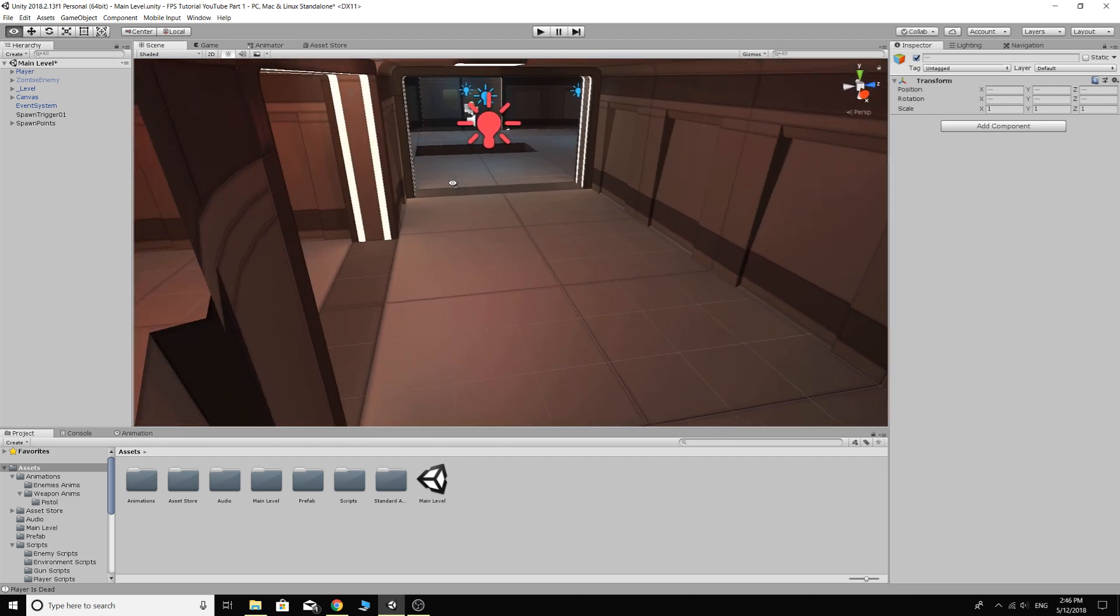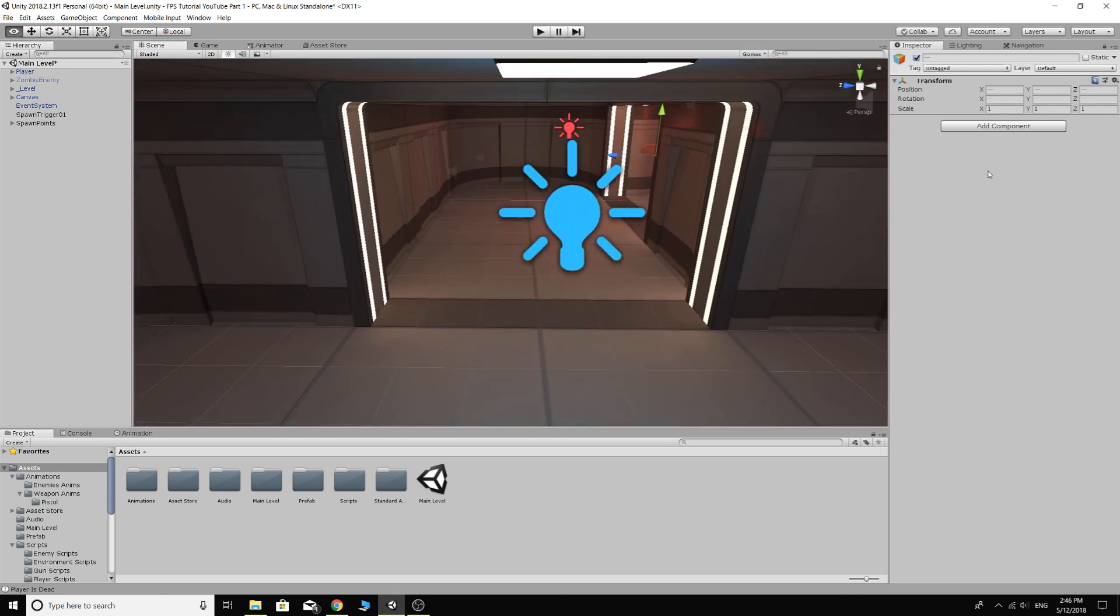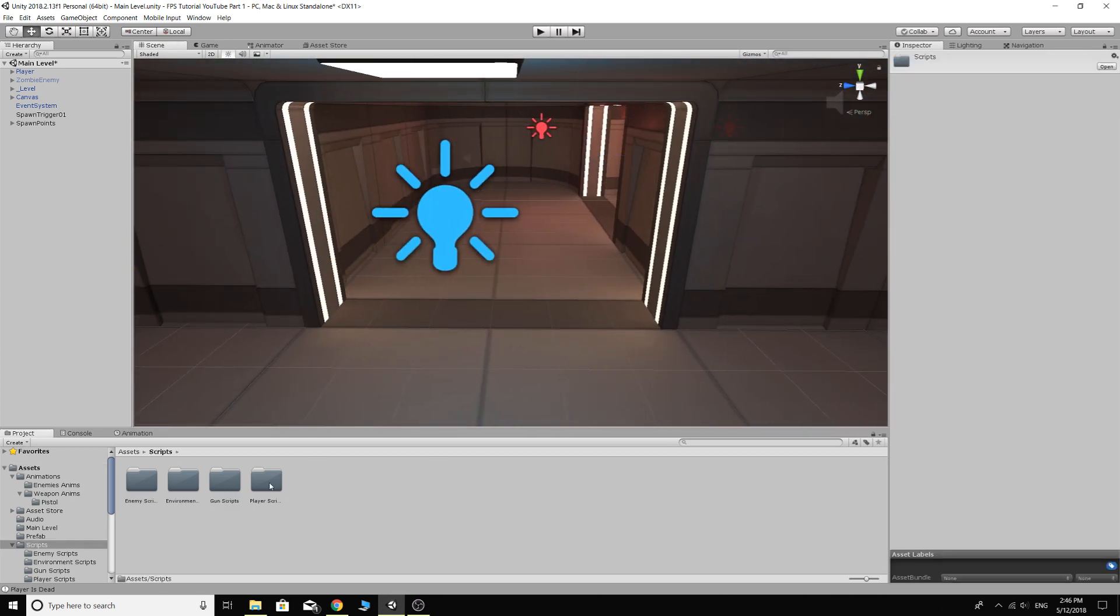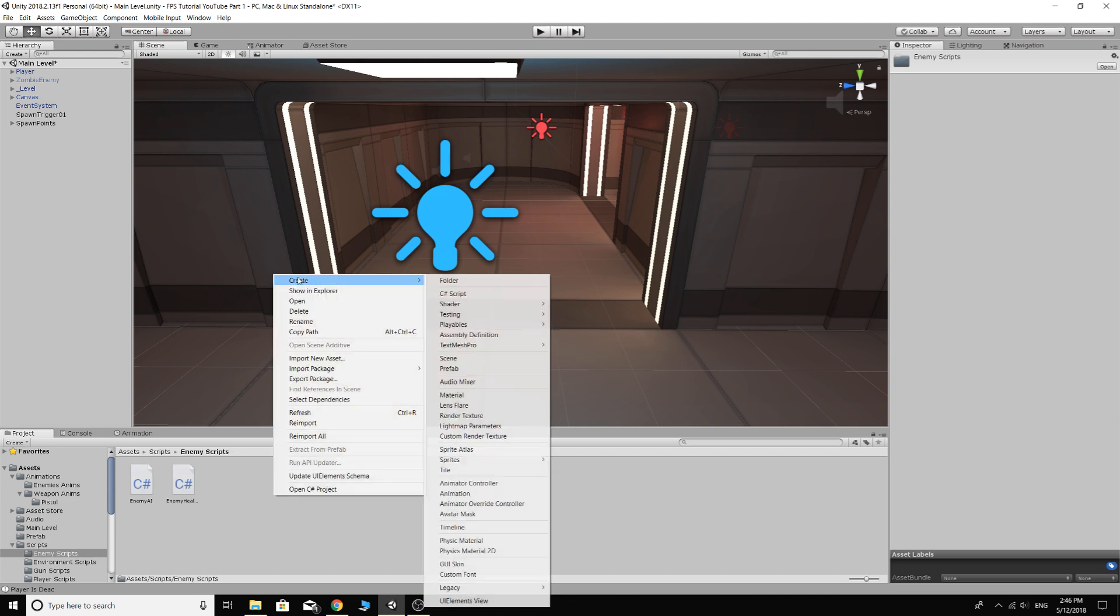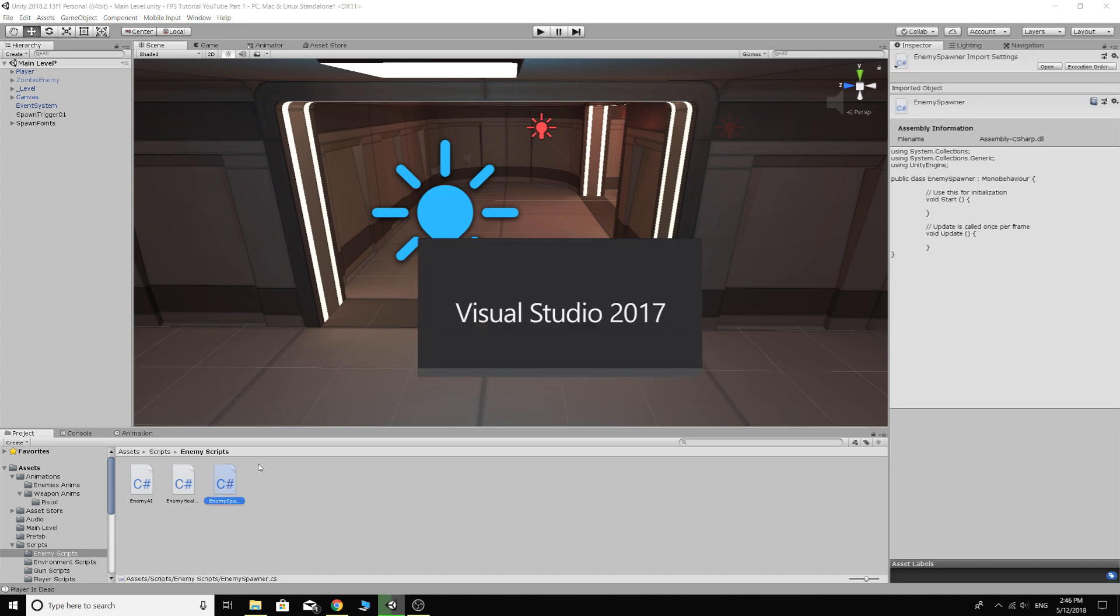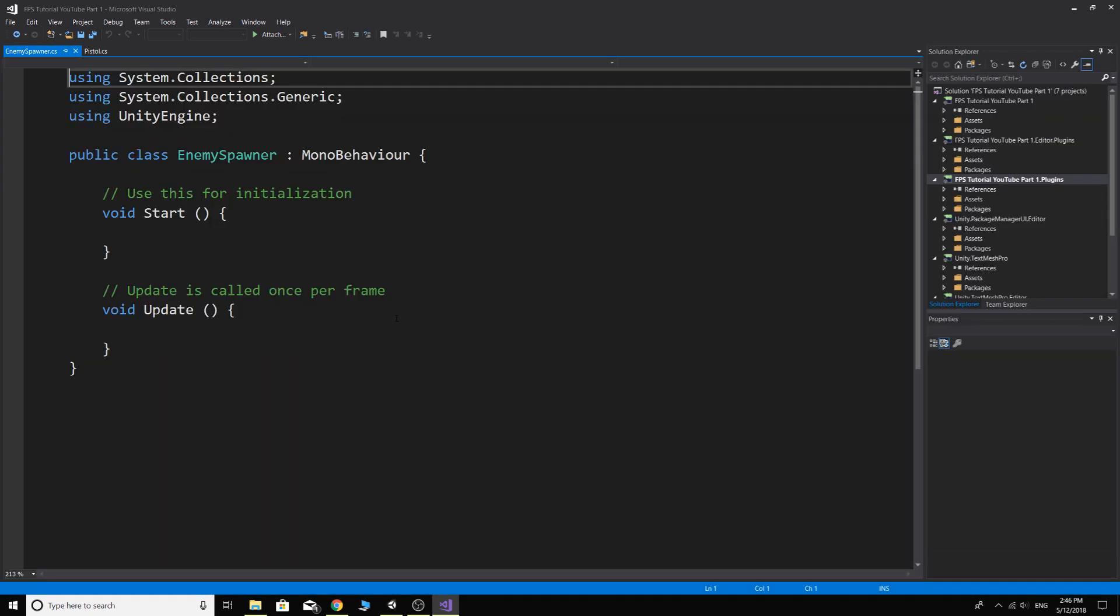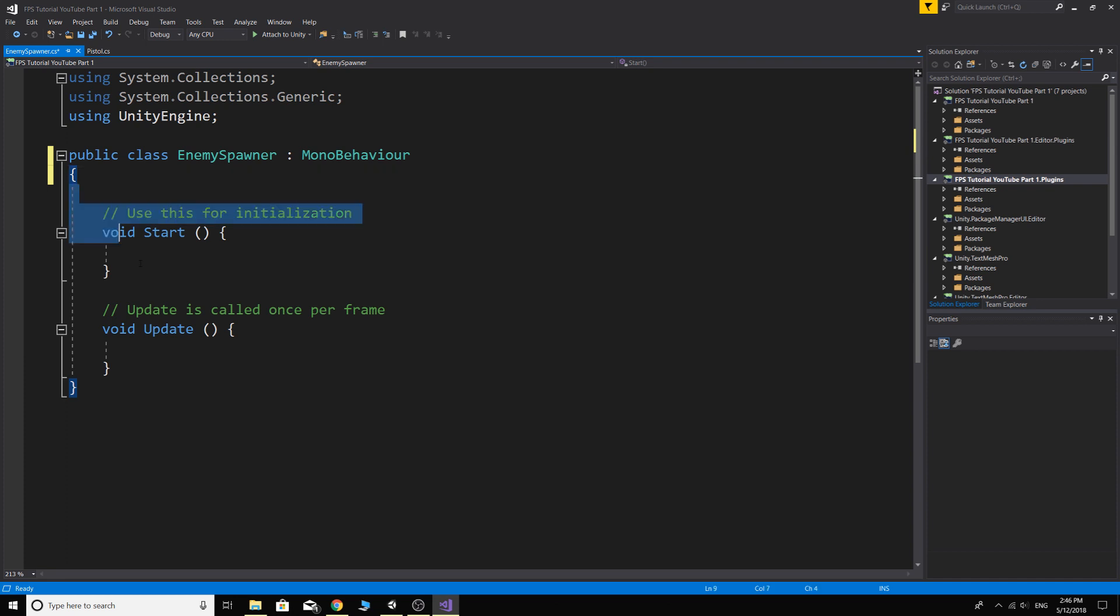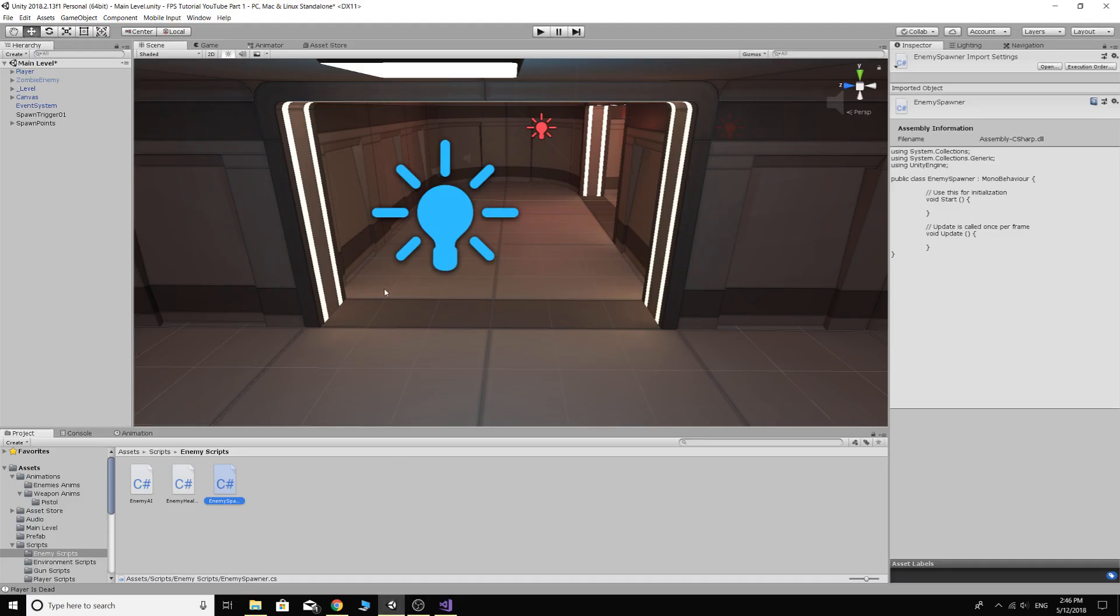So we have our spawn points, we have our trigger, and now we just need to write a little bit of simple code. Scripts, enemy scripts. Well this doesn't have to be an enemy script because it could be just an object spawner. You could spawn anything. You don't have to spawn enemies. But for this one I suppose we'll do an enemy spawner. So open that up in Visual.